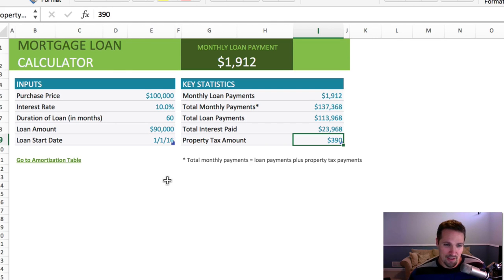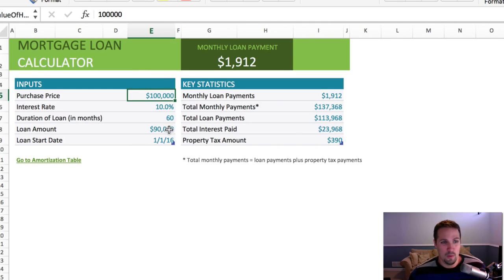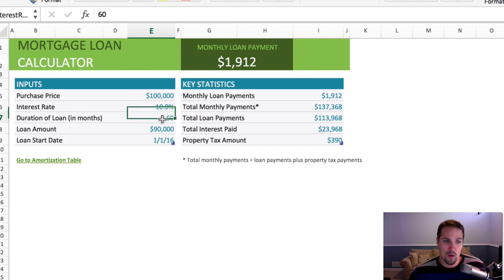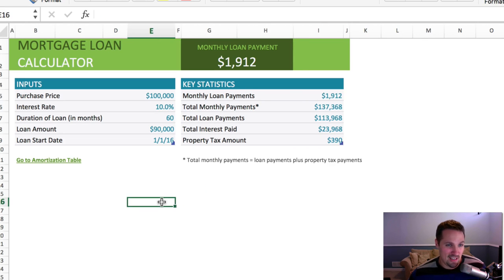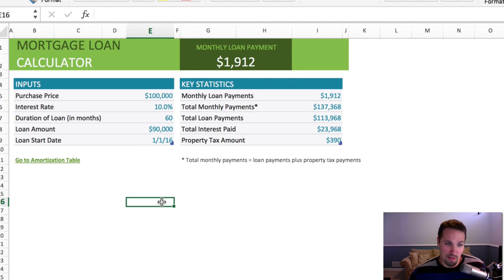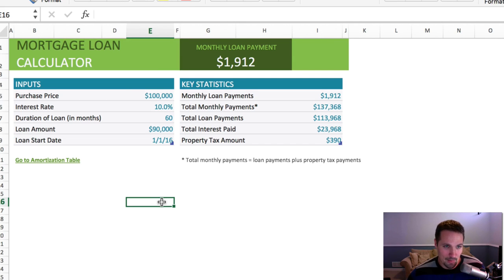And the nice thing about seller financing is that you're basically the bank, so you get to decide what the price is gonna be, what the required down payment's gonna be, what the interest rate's gonna be, how quickly you want to get paid back, any extra servicing fees you want to collect. You get to decide all of that, and it's all kind of up for negotiation, so that's really one of the nice things about seller financing.